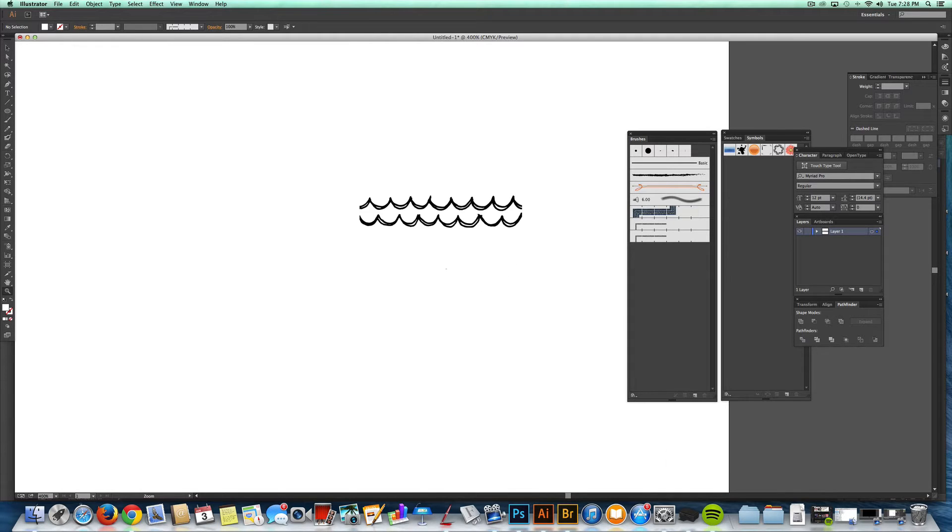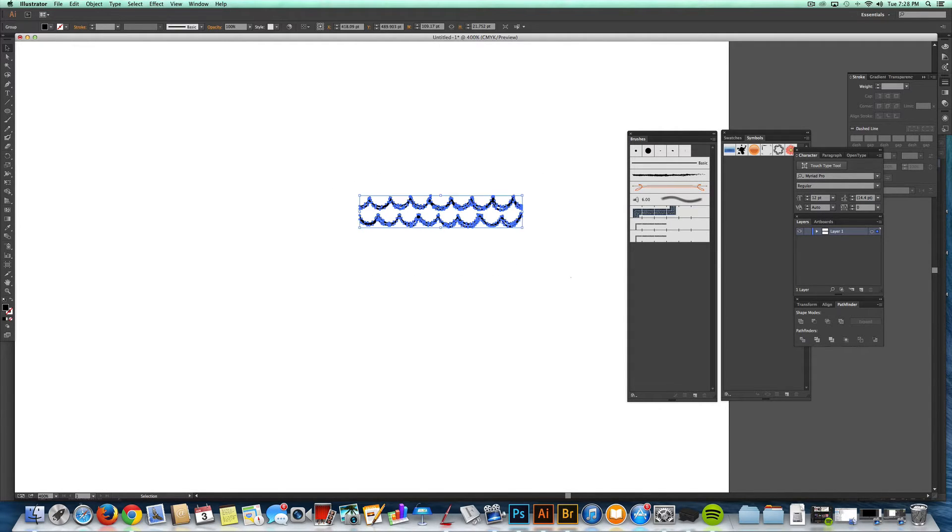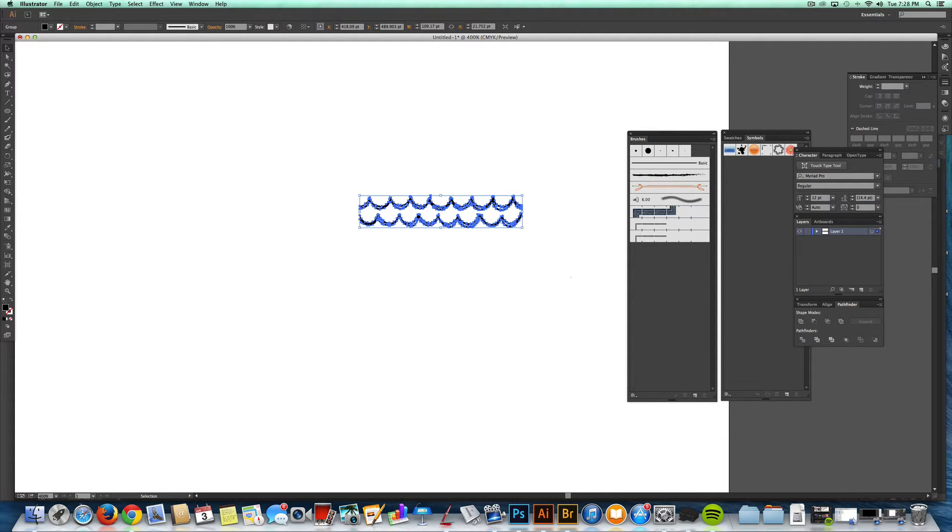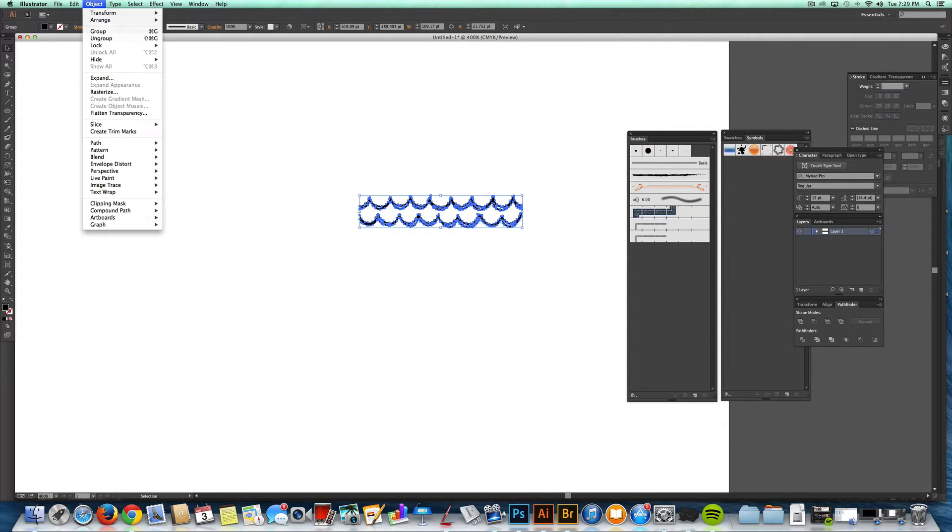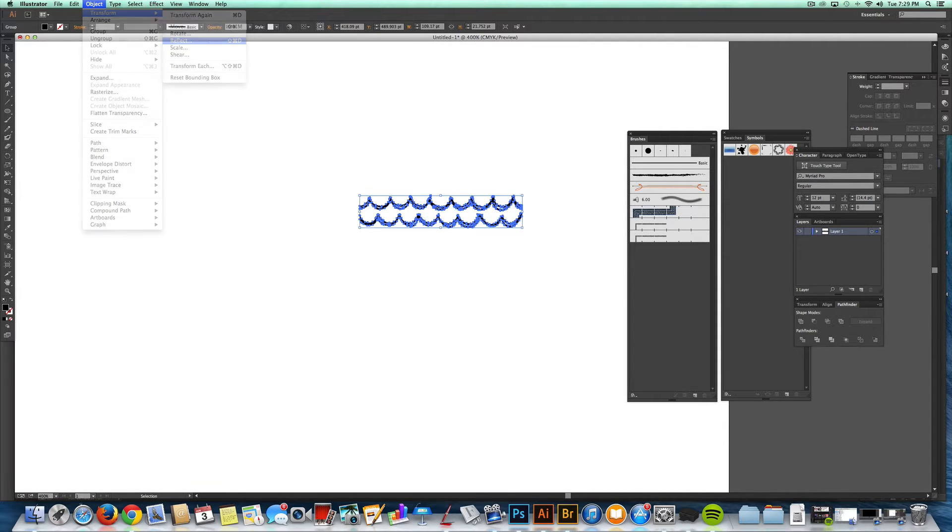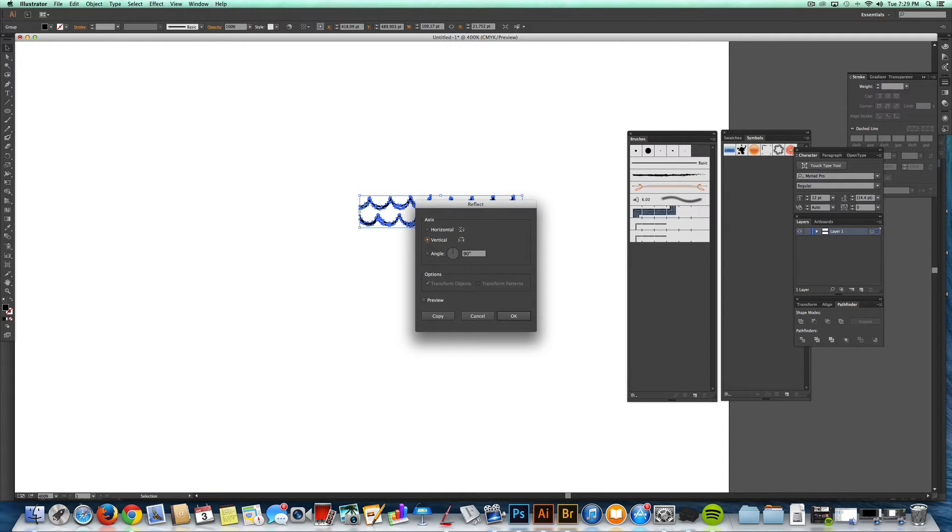The easiest way to make these brushes go into repeat is to reflect them before you even make the brush. So I'll go Command-C, Command-F, and then Object, Transform, Reflect. I want to use a vertical axis so that flips it horizontally.